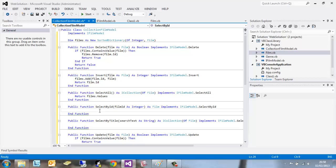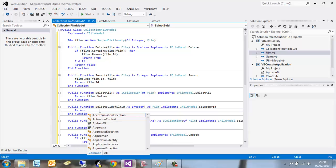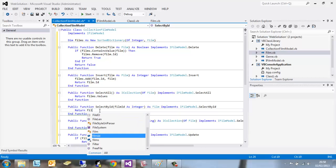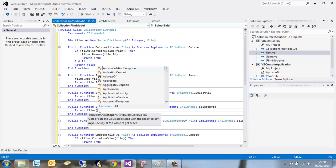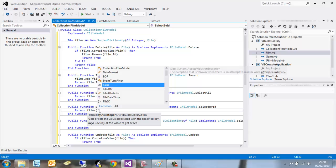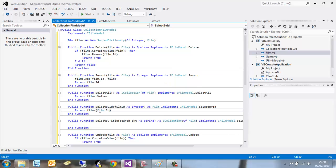If we want to select by ID, we want to return the dictionary films, open bracket, the film.ID.